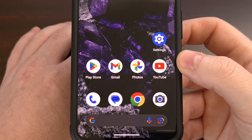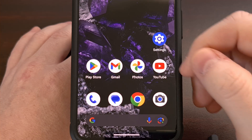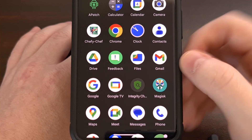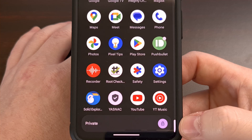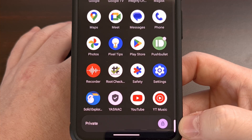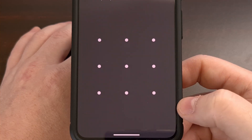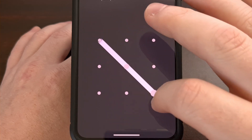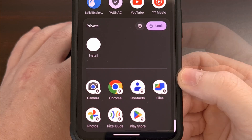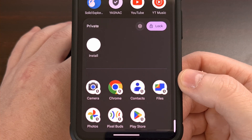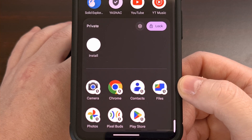To access your newly created private space, you'll find it within the application drawer. Swipe up from the home screen and scroll all the way down to the bottom. Here you'll find a new section labeled Private with a little lock icon to designate that the private space is currently locked. Tap on that icon and enter your pin, pattern, or password created for the private space. Once unlocked, you'll have access to your locked apps and the ability to install apps to this private space.